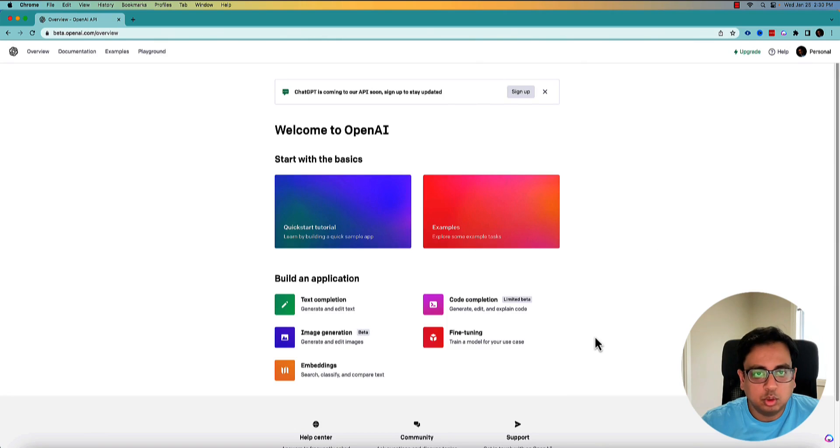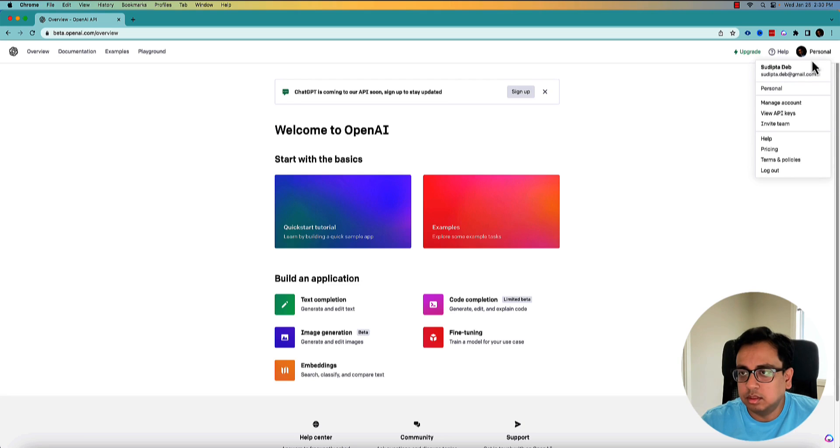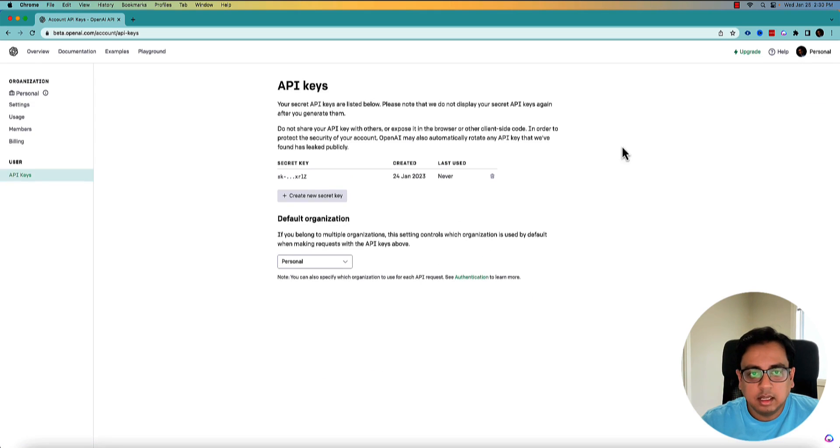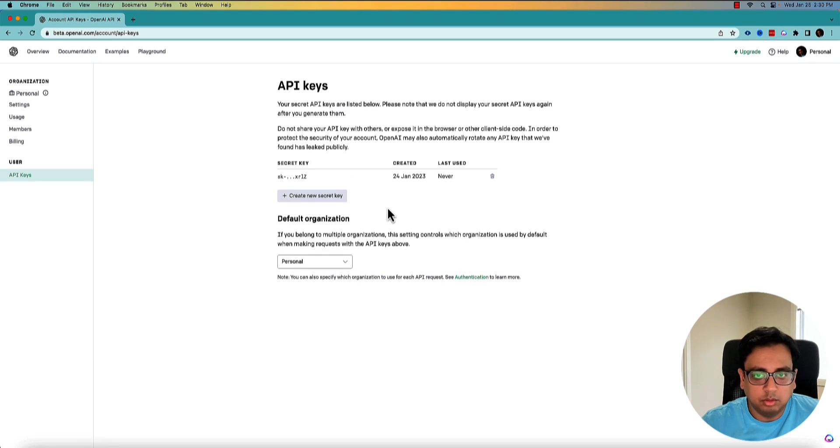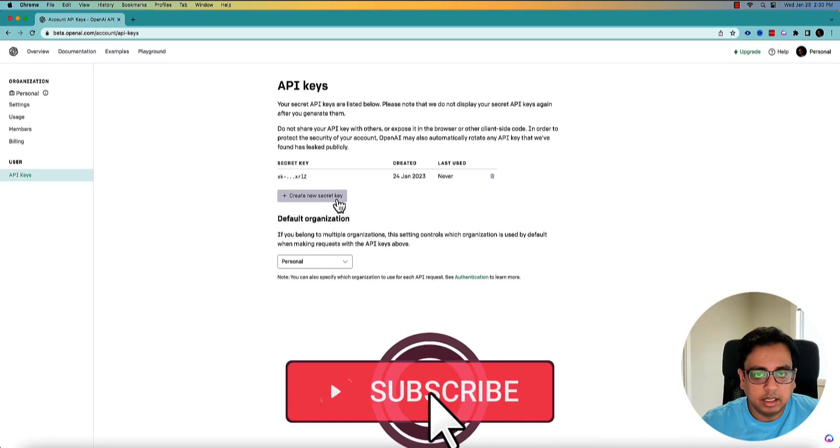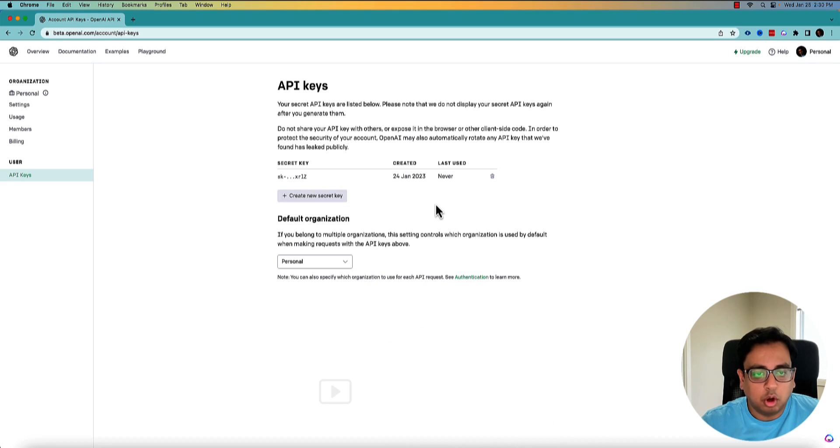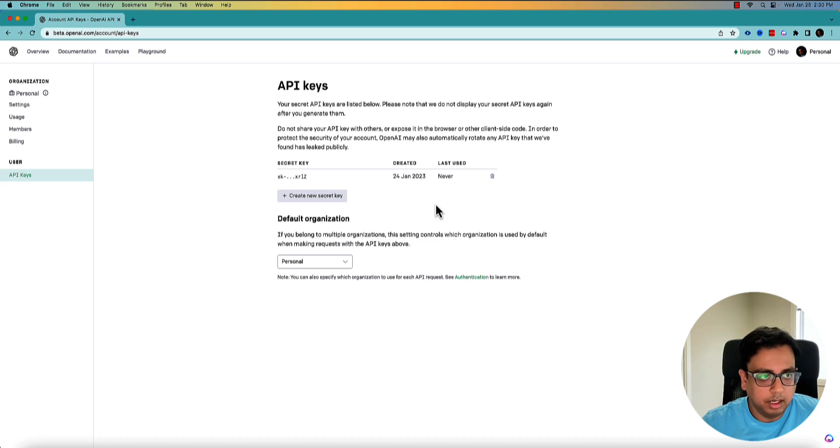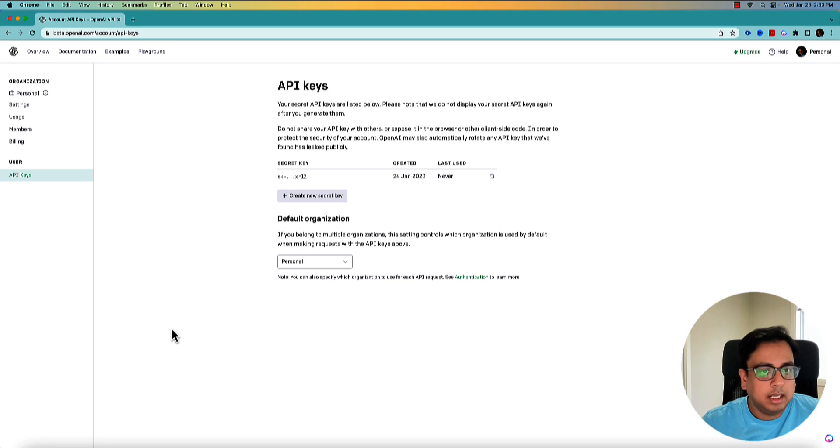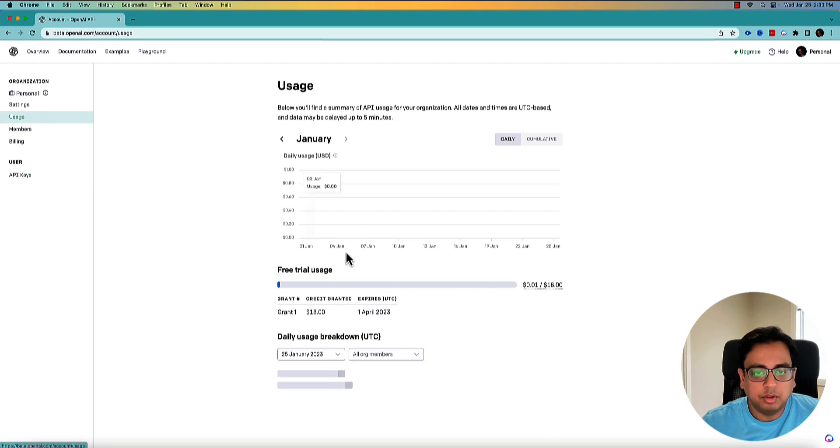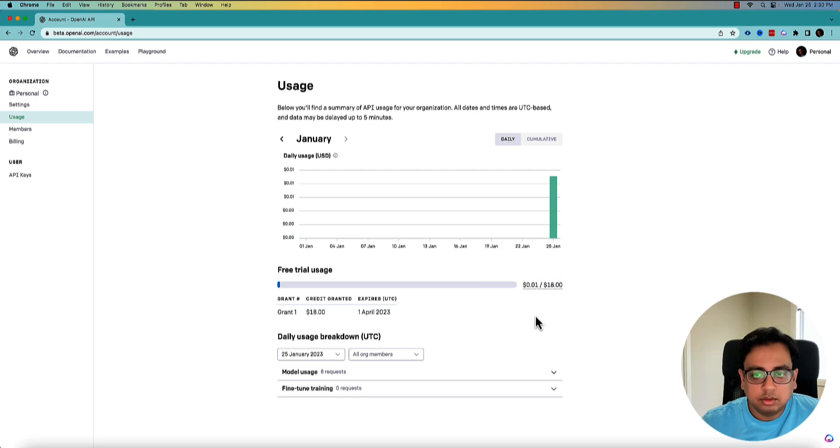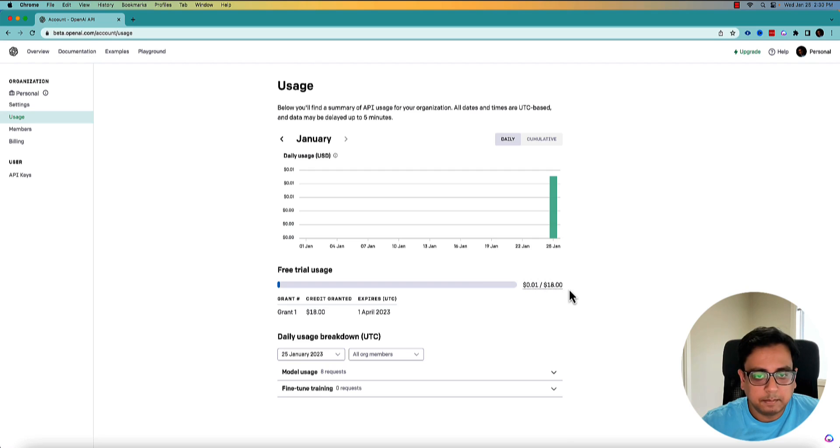So the first thing that I need to do to build an integration is to create an API key. For that, I'll click on this personal and go to view API keys. I've already one key generated, but you can create as many keys as you want. To create a new key, all you need to do is create a new secret key and it will give you a key which you need to copy and put it in notepad or somewhere so that we can use that in Postman. One thing that you need to know, this OpenAI API will give you a certain amount of usage. Beyond that, you need to pay. They will give you $18 of free credit. So here I have already utilized $0.01 of my $18 credit and this credit will expire on 1st April 2023.